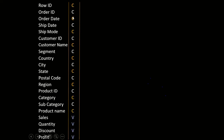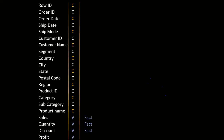Step two: consider all value fields — sales, quantity, discount, and profit — as fact table fields. These are going to appear in our facts table.